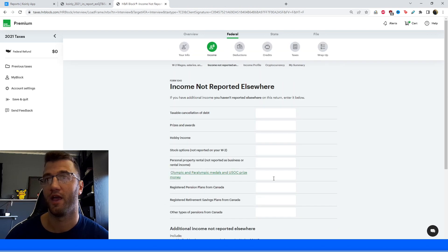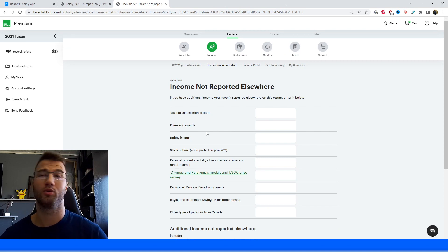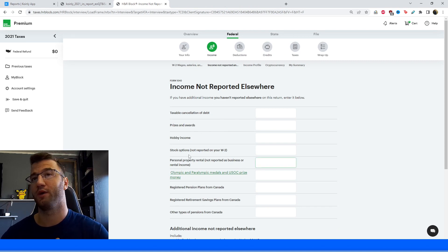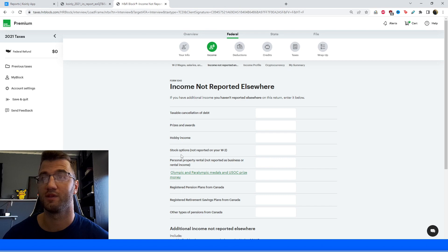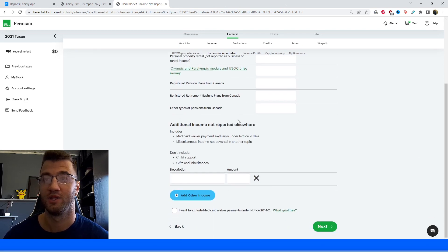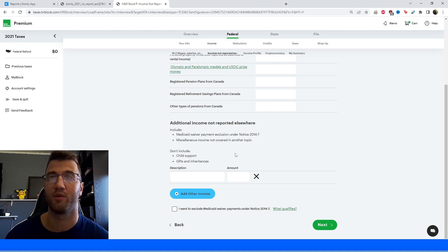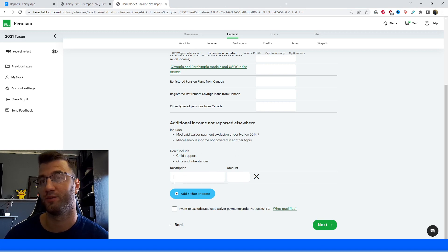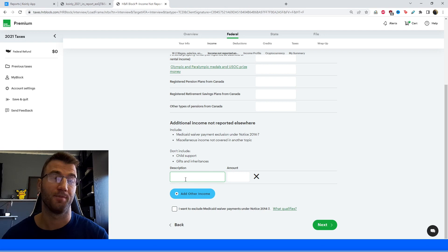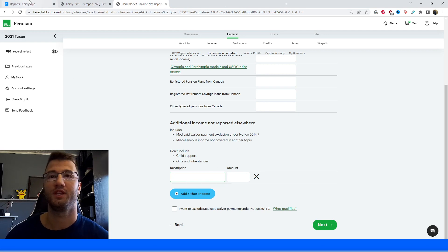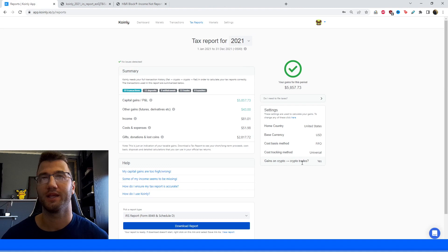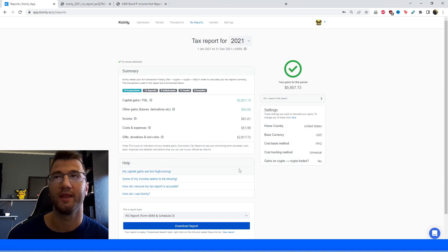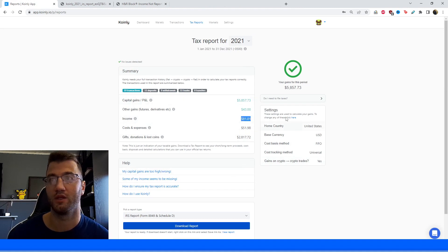And we're going to start this process, income not reported elsewhere. We're going to click there. And then there's a bunch of different things that maybe you'll fill out according to your needs. Maybe you were lucky enough to win some prizes and awards, so make sure to fill that out. But we're most interested in additional income not reported elsewhere. So this is the area we're going to put our crypto income. So how do you know your crypto income, Nelly? Well, that's a really easy problem to solve. Going back into Coinly, it's actually shown right here where it says $81.